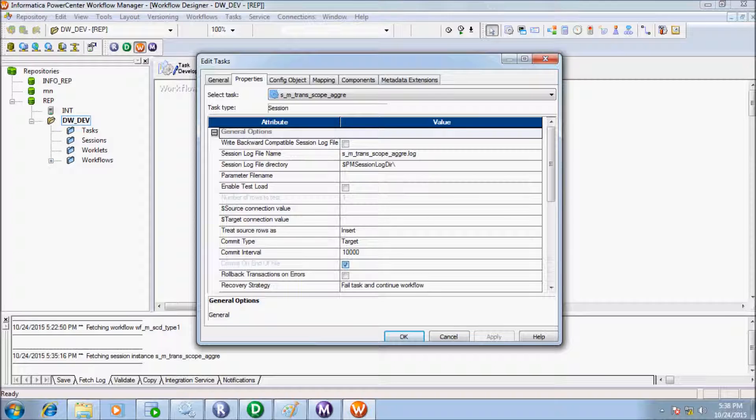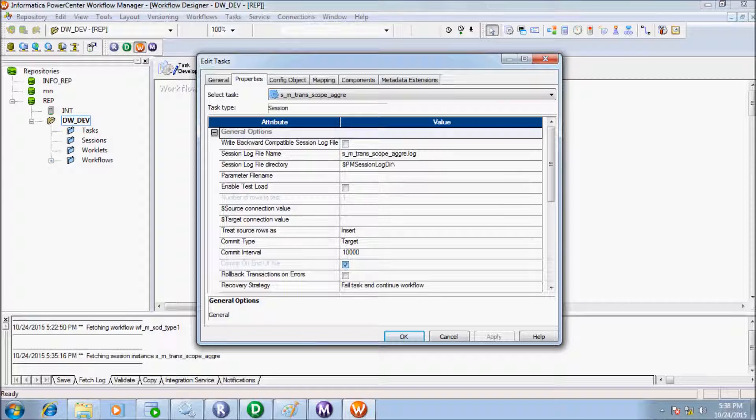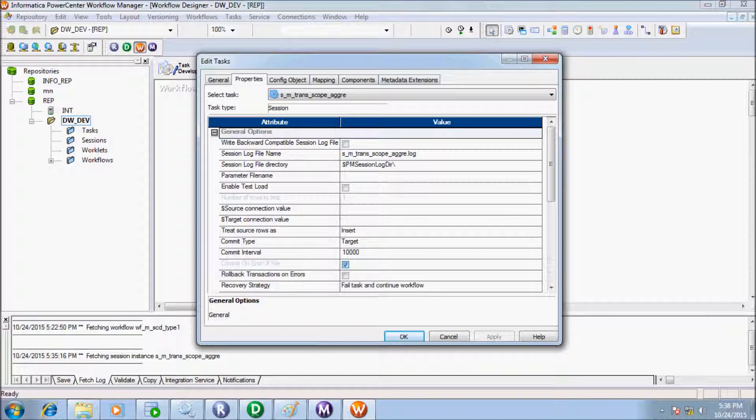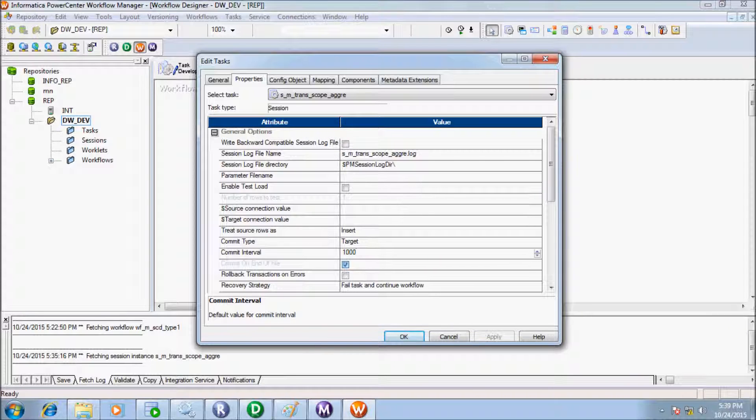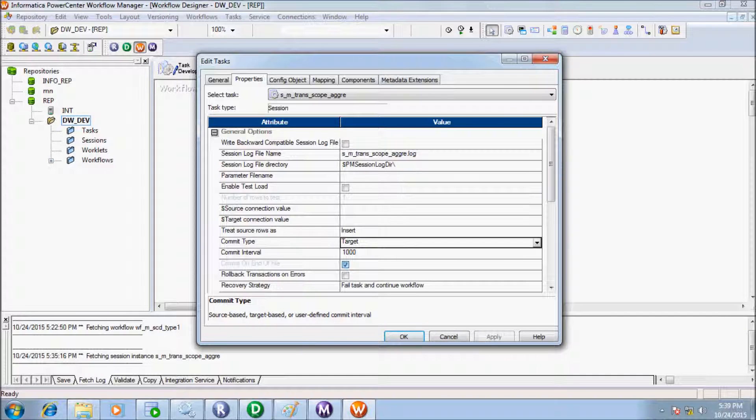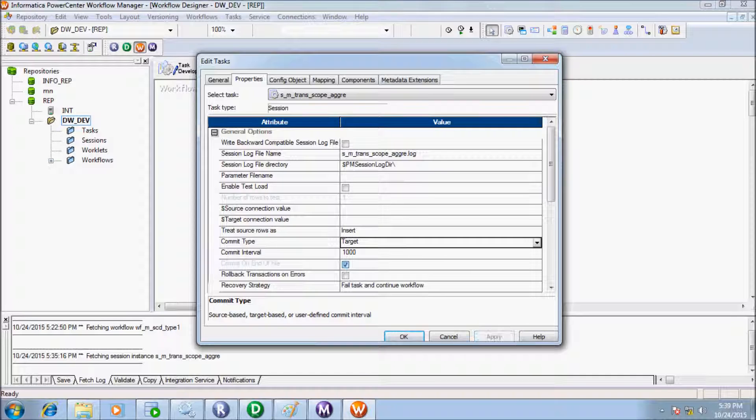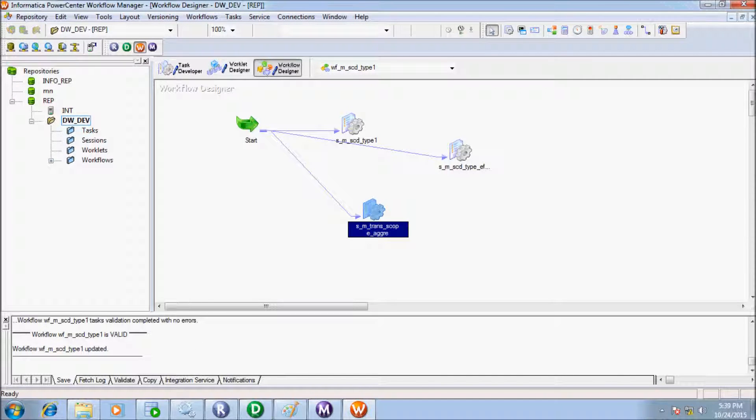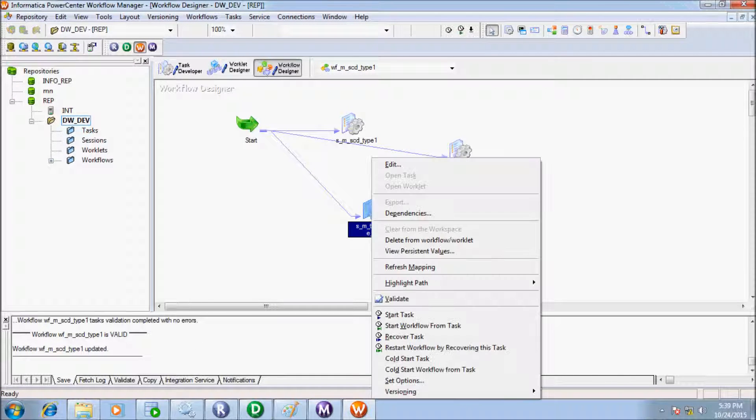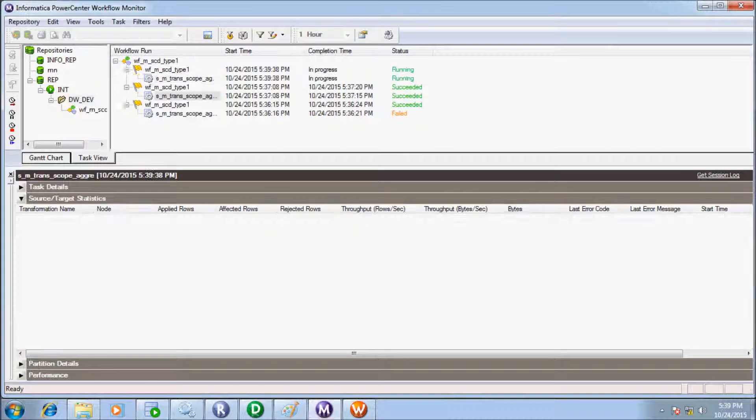So in source table we don't have 10,000 records. Now I am going to give 1000 as commit interval. Now accept. Select the session and start task.